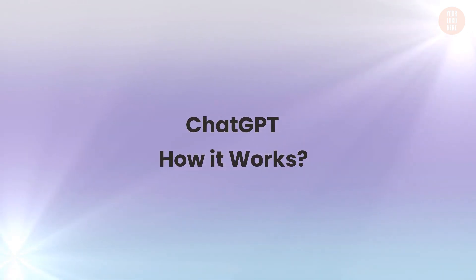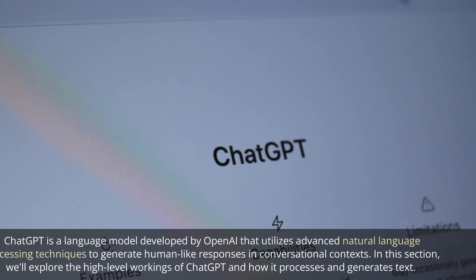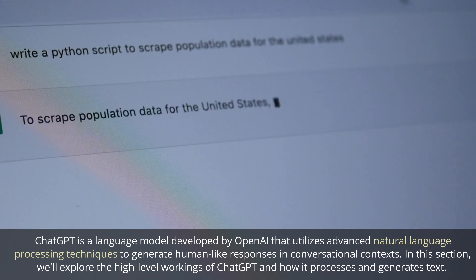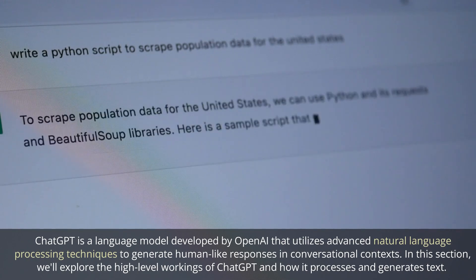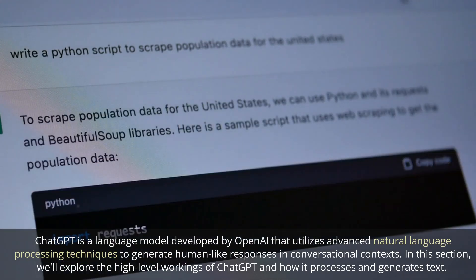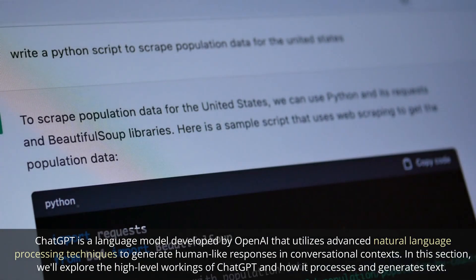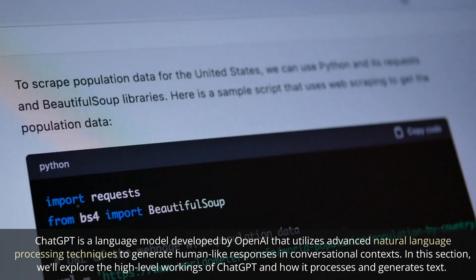ChatGPT: how it works. ChatGPT is a language model developed by OpenAI that utilizes advanced natural language processing techniques to generate human-like responses in conversational contexts. In this section, we'll explore the high-level workings of ChatGPT and how it processes and generates text.